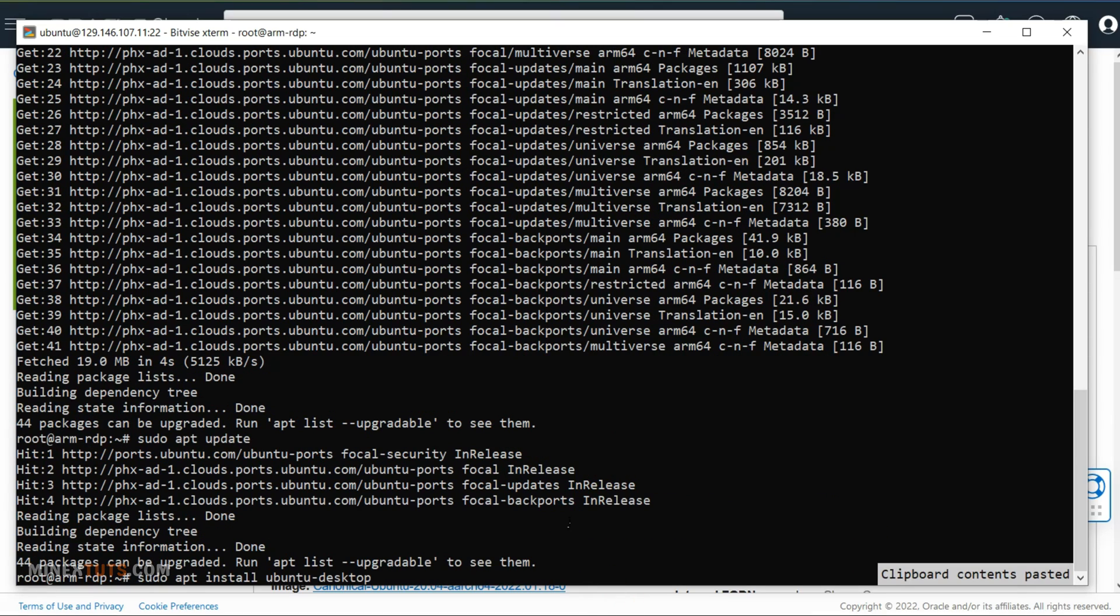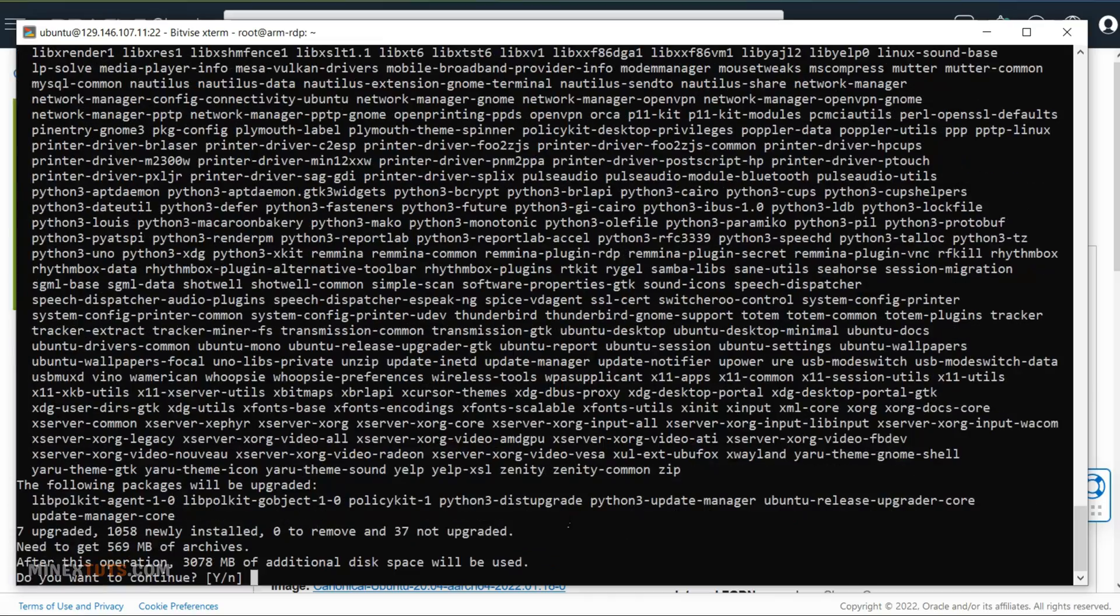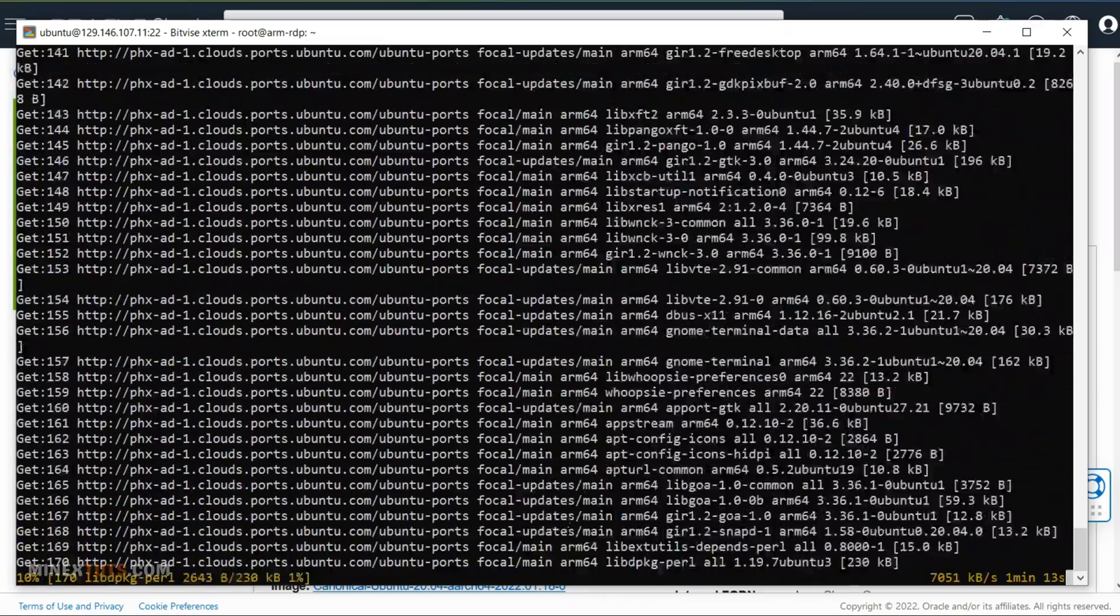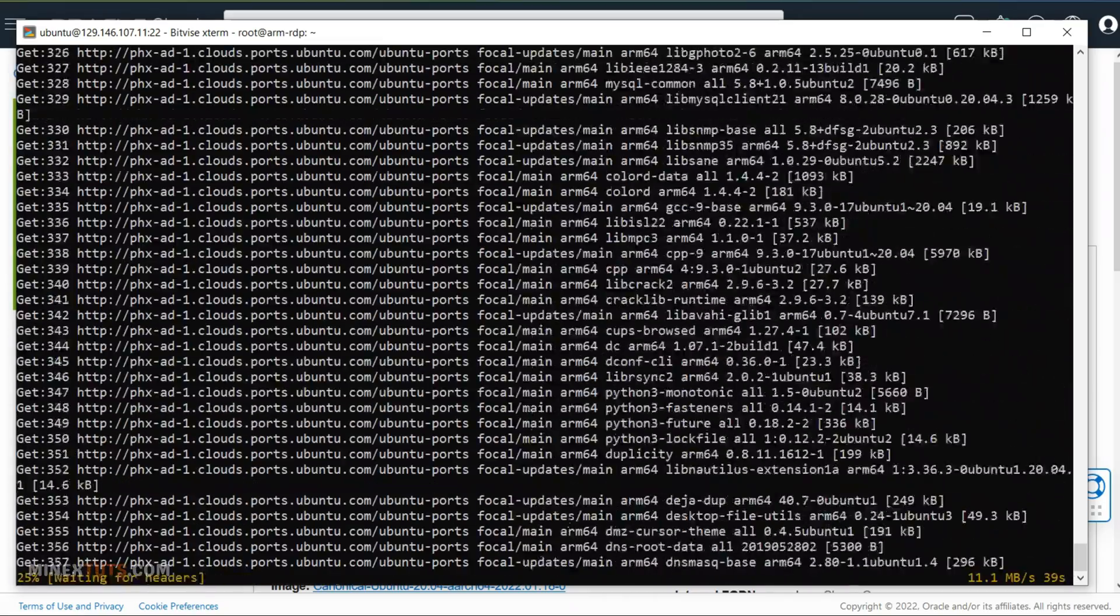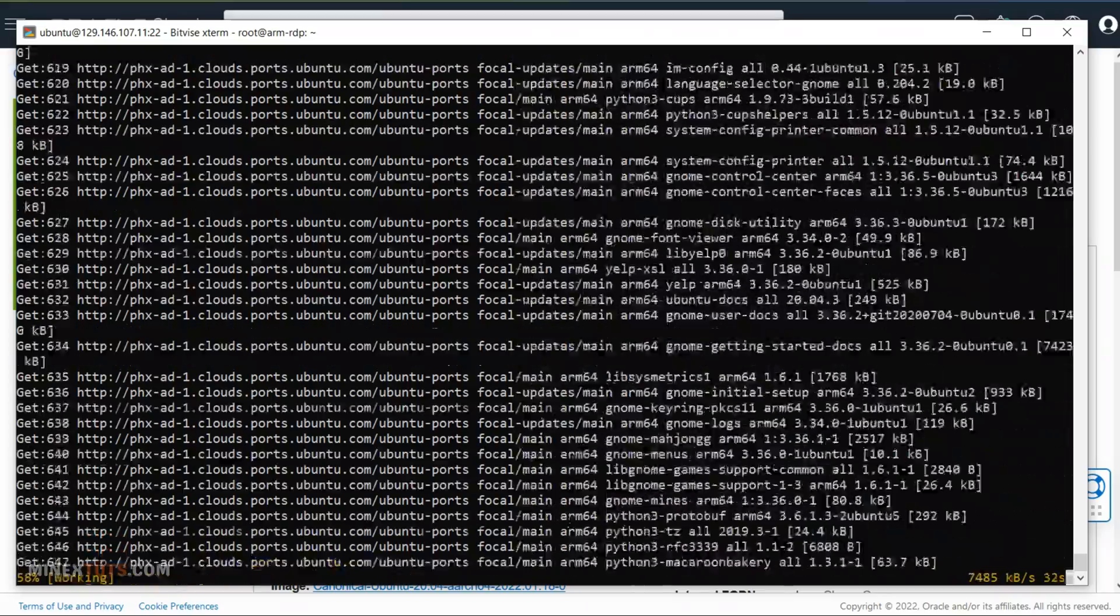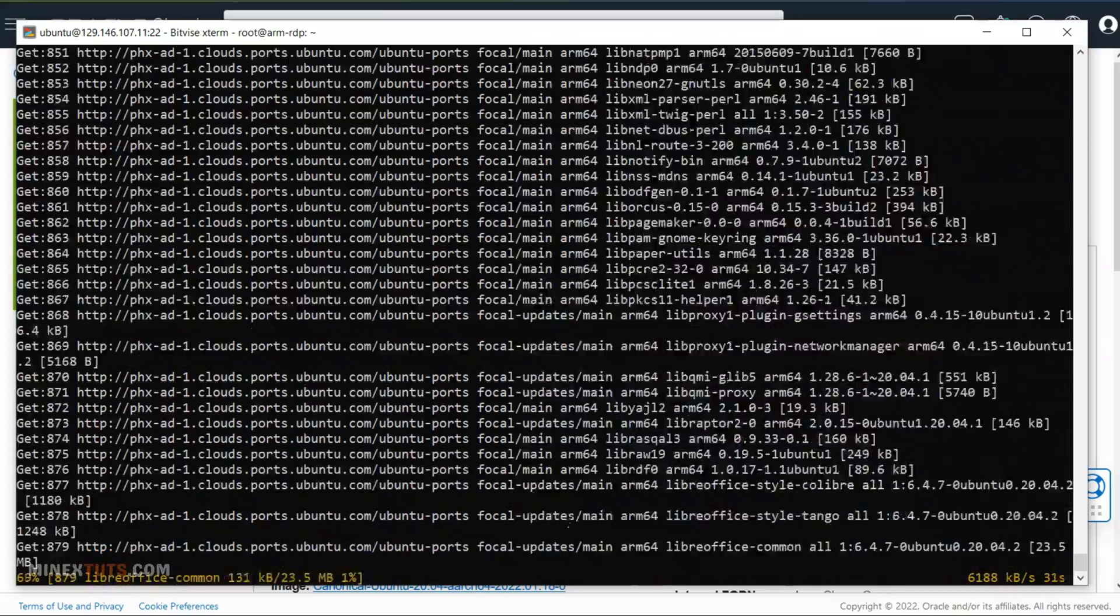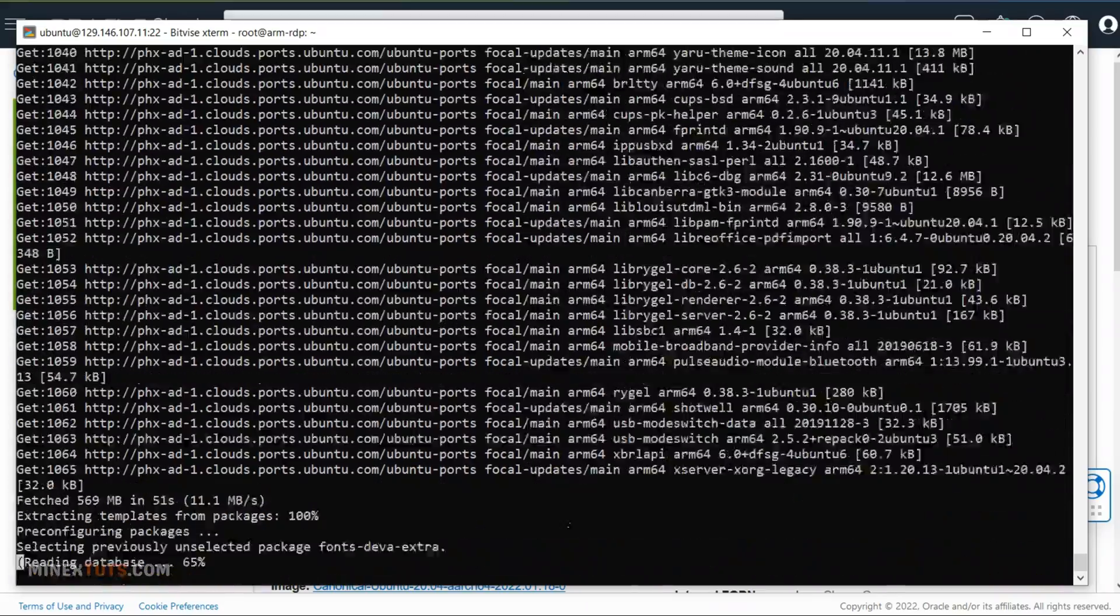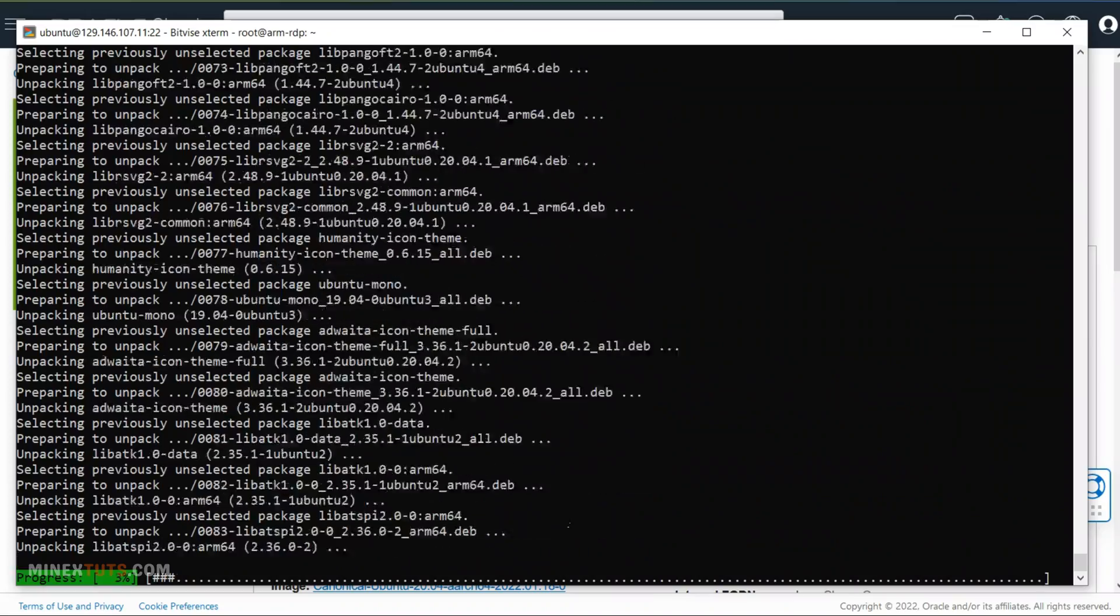Great, now you can install the Ubuntu desktop environment using this command. This allows users to interact with the graphical user interface rather than a terminal. It takes some time to finish, so I will speed up the process.